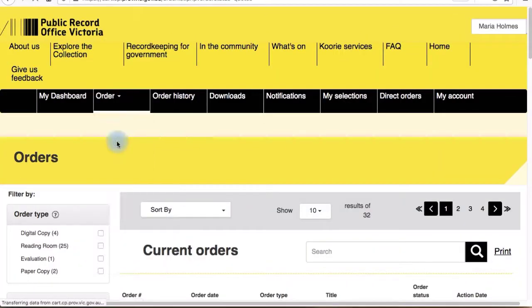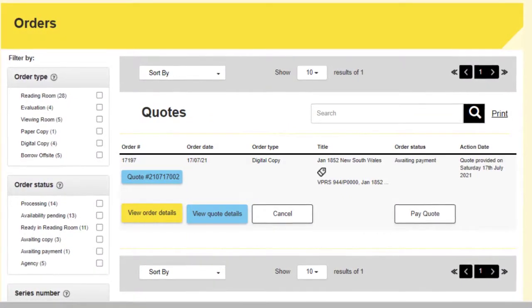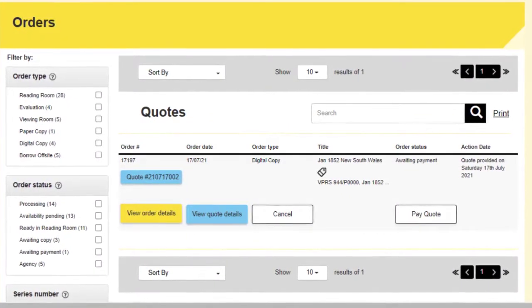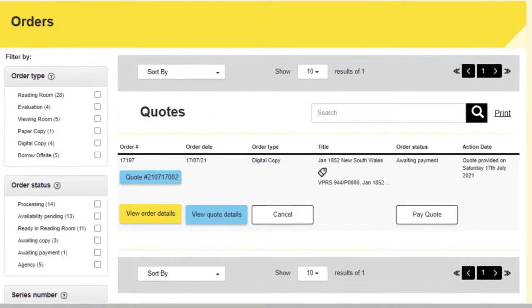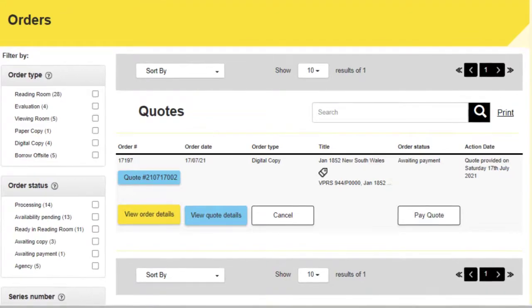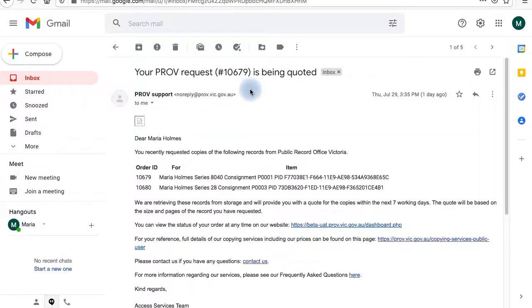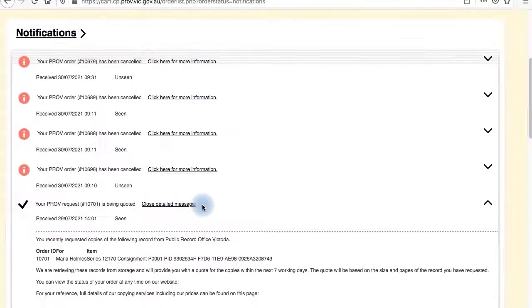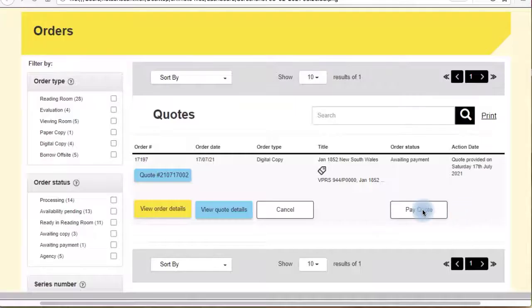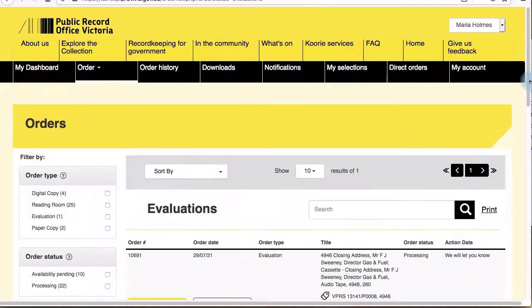Quotes is where you'll find your requests for any paper or digital copies which don't have a set price. Once you place your order, our team will assess the size of the copying job and provide you with a quote via email and a dashboard notification. You'll then have the option to pay or cancel your order if you no longer want to go ahead.